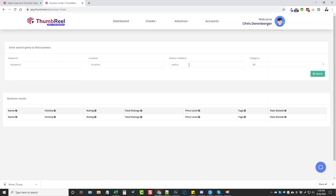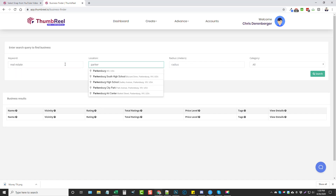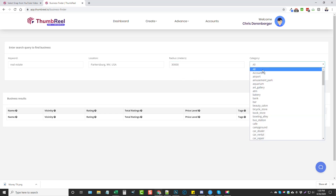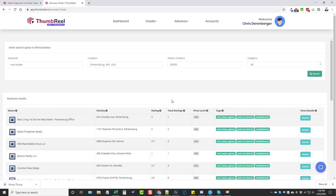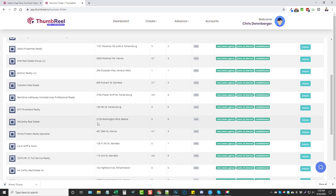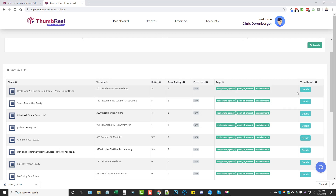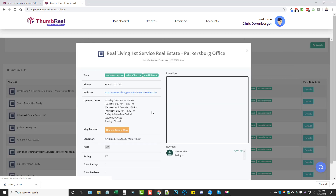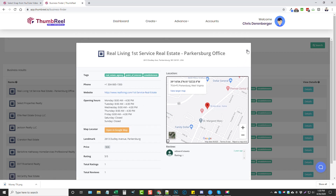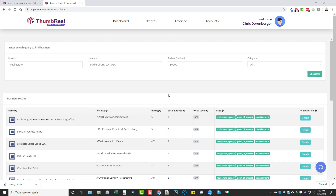Business Finder is another tool that lets you search within a radius based on a keyword. For example, searching 'real estate' near my area with a 30,000-meter radius shows all kinds of businesses very quickly — their address, rating, tags, and details. You can open their website or Google Maps location. This is great for local marketing — you can contact companies and say you offer video services like thumbnail creation.